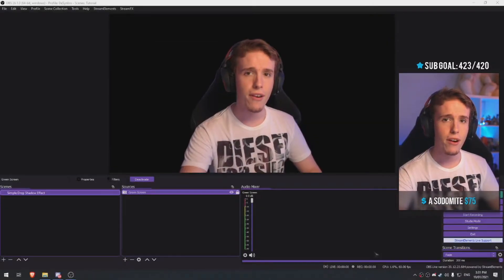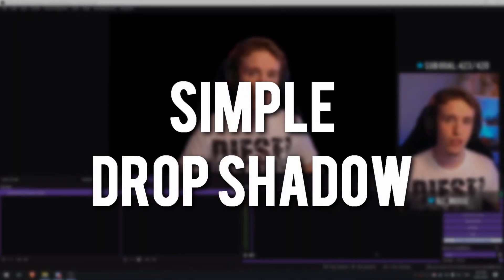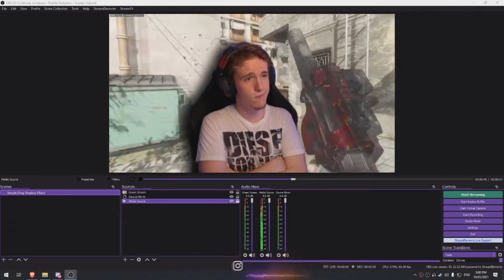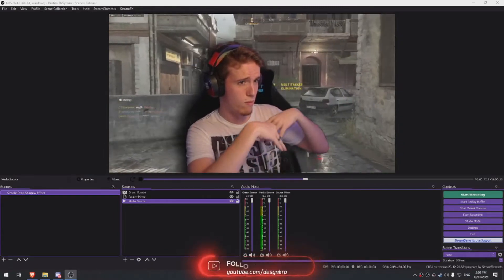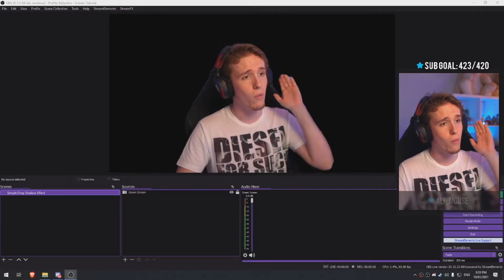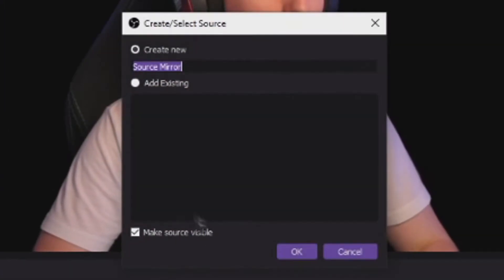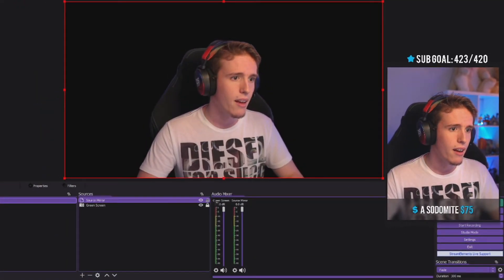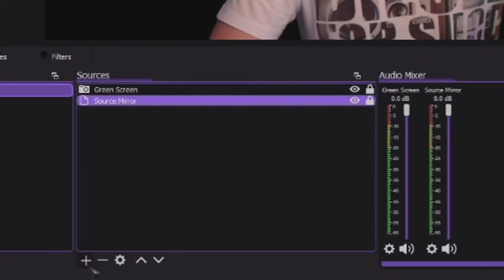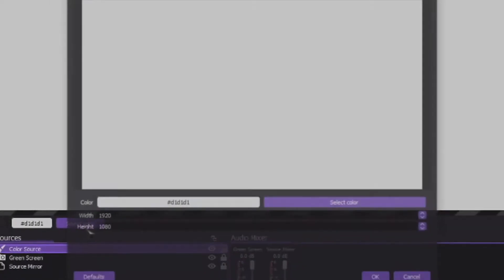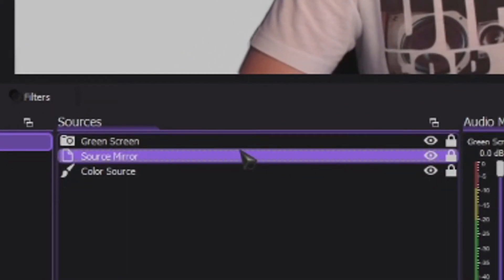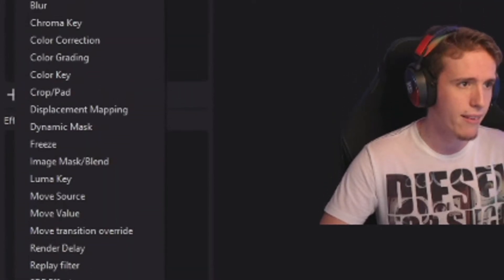This last effect is a very simple one but one of my favorites — a Drop Shadow that you can add to your green screen. It adds so much depth and looks absolutely phenomenal. Click the plus, add a Source Mirror, link it to your green screen, resize it accordingly, lock it, and bring it to the back. I'd recommend adding a solid color source behind it so you can actually see the drop shadow being applied.